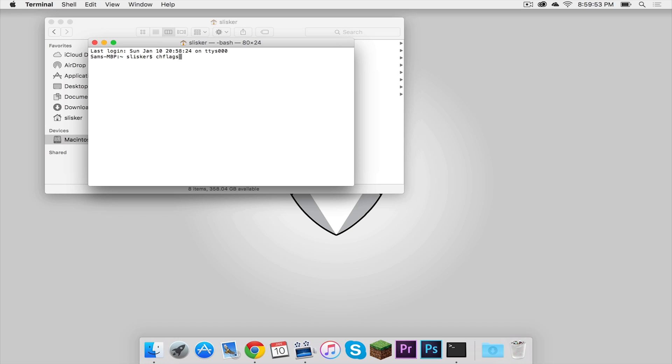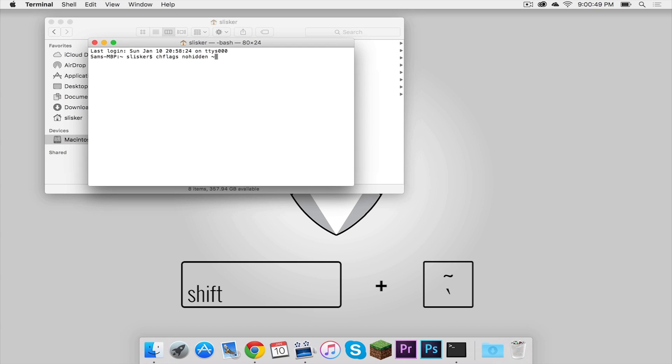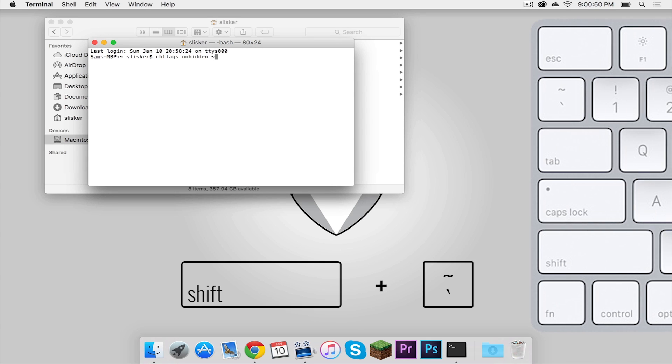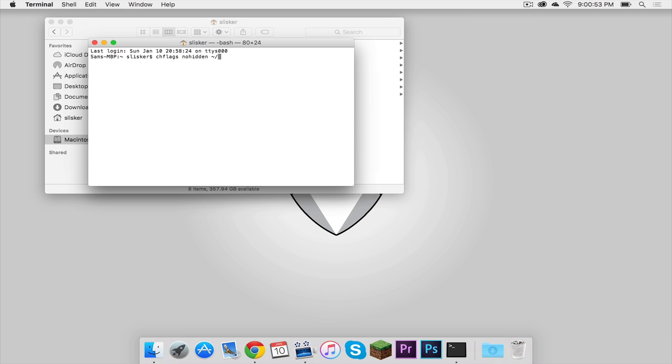chflags space no hidden space. You are then going to press shift and then press this key to create this symbol. Then press slash uppercase L. Spell out the word library just like that. Then press the backslash key again and then press enter.